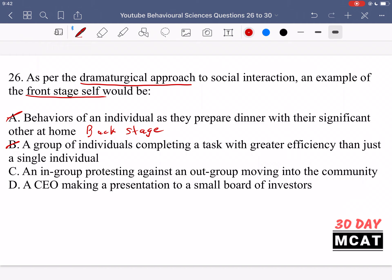Option C is an in-group protesting against an out-group moving into the community. This option isn't really relevant to what we're talking about. If someone is in an in-group and protesting against something else, it seems likely that they're still showing their backstage self. They're not trying to impress anyone — they don't have that reason to behave differently. If they're in their in-group, it's a group of people they feel comfortable with. Protesting for a cause means they really care about it, so it is kind of their backstage, true personality.